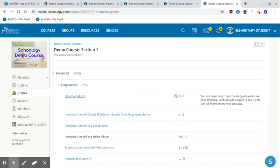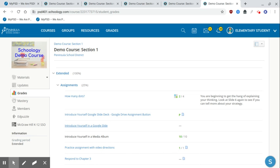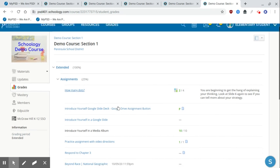It could be an assignment, an assessment, a media album, a discussion, all of those types of things. It'll give you a list of what your teacher has presented to you or given you, as well as any scores or comments. So here's an example of one.